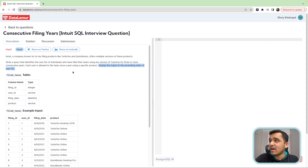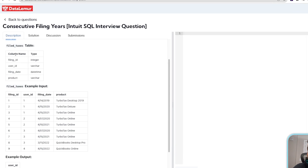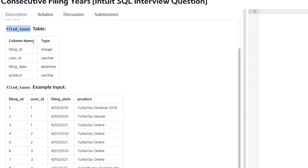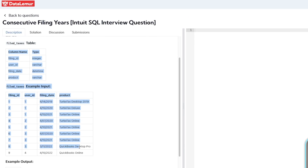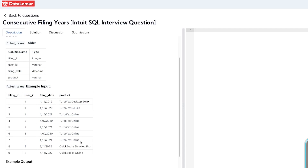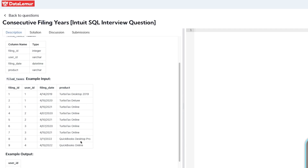If we look at the table that we have, we have the filed taxes table with the following column names. Let's just directly look at the example input. We have the filing ID, we have the user ID, we have the filing date and the product used to file the taxes.